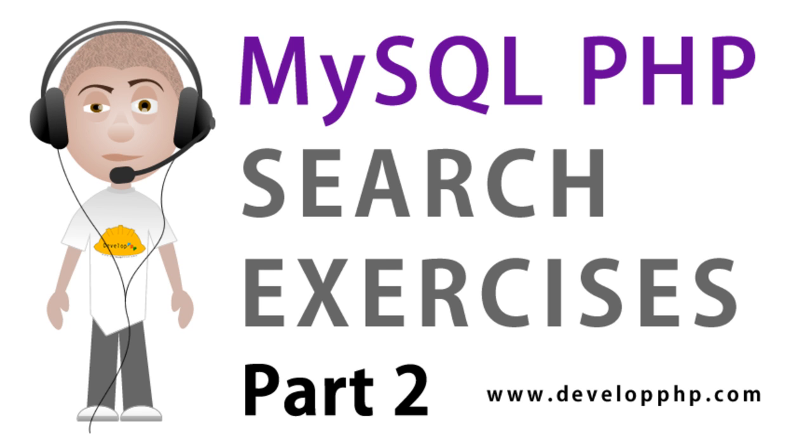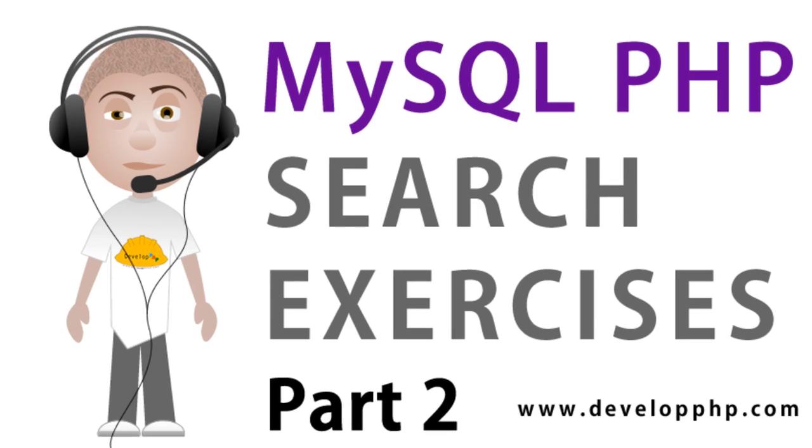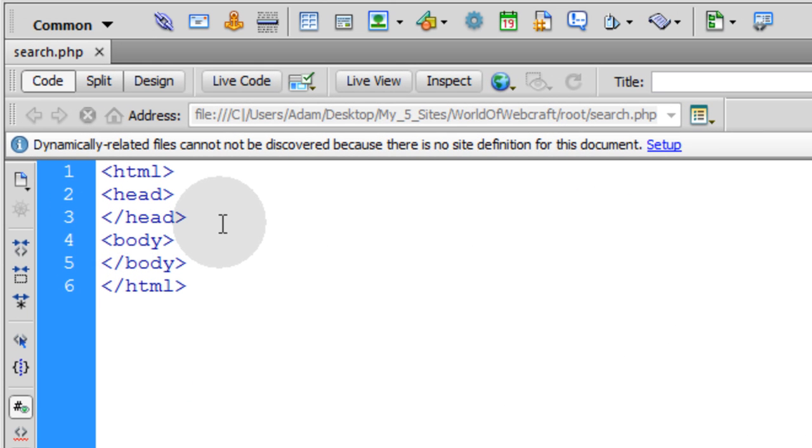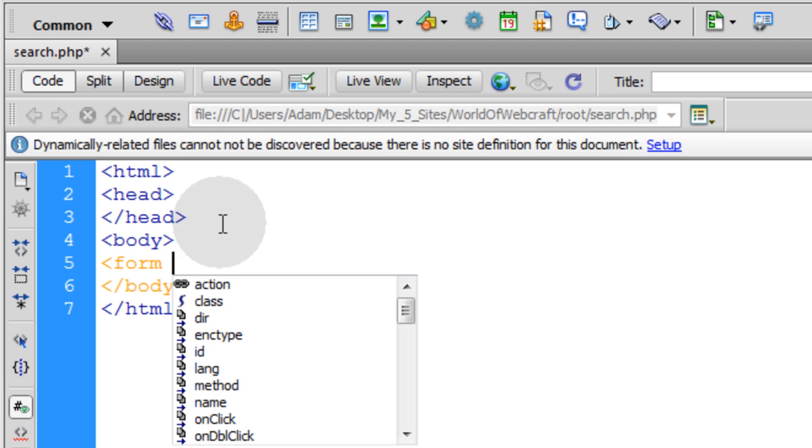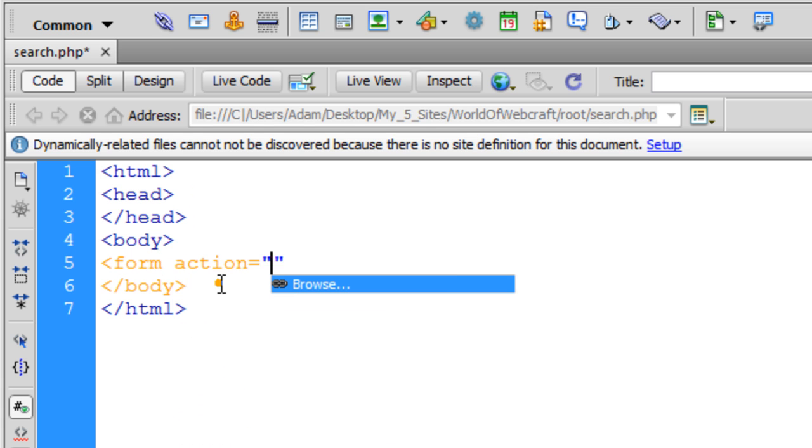But before we work on any SQL syntax, we need an HTML form to give the user something to type their search query into. So I'm going to go into the body tag and type in the form tag. And the form action, I'm going to make PHP.